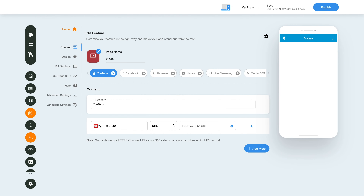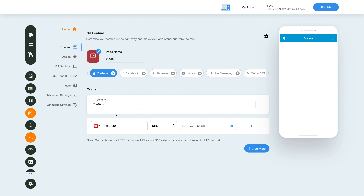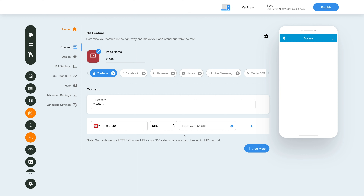This is your YouTube icon — if you want, you can upload your own custom icon image. From here you can change the menu name. Now select your desired options from URL, channel, playlist, etc., then add the YouTube URL in this field.